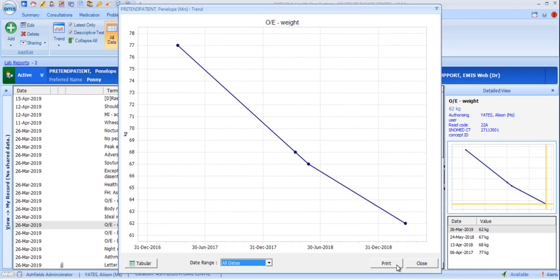If you choose to print, the printout will include the patient's basic demographic details as they appear in the header bar.